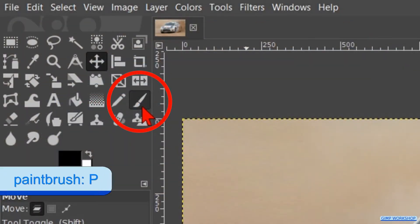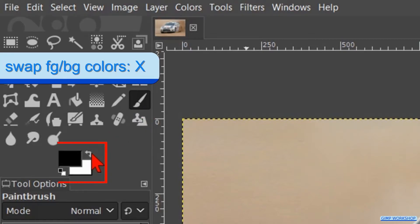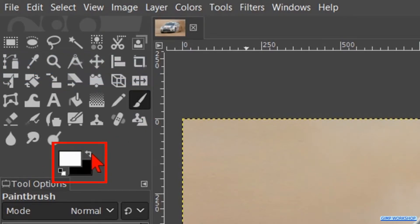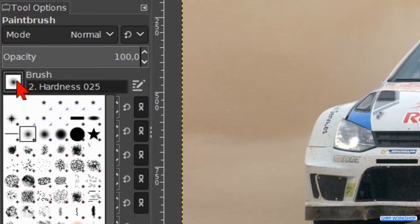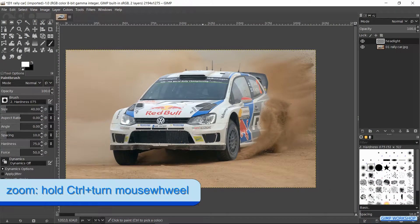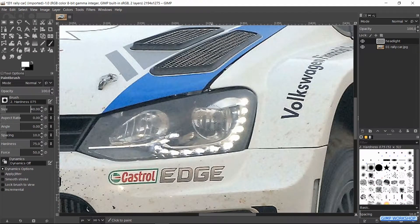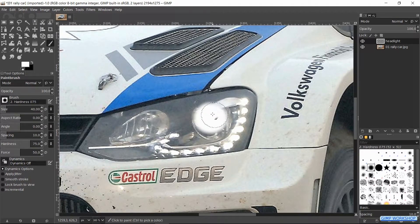Make the paintbrush active. Click the little bend arrow to switch the foreground and background colors so we have white as our foreground color. Choose brush hardness 75 and make the size about 40. Zoom in to the right headlight by holding the Control key and rolling the mouse wheel away from you. Then paint a highlight in the center of the headlight like so.